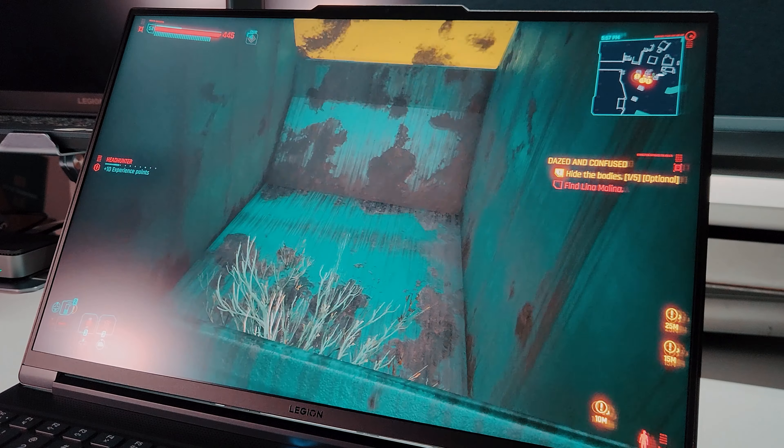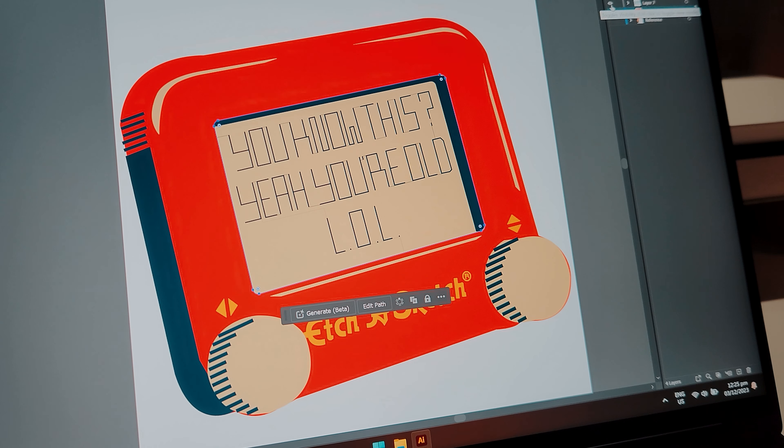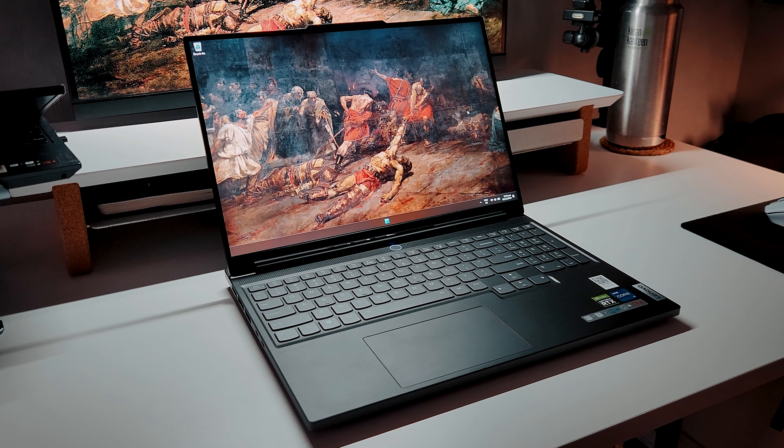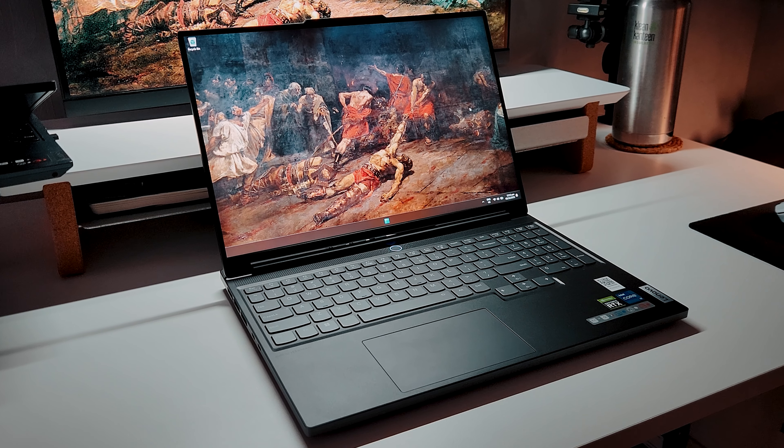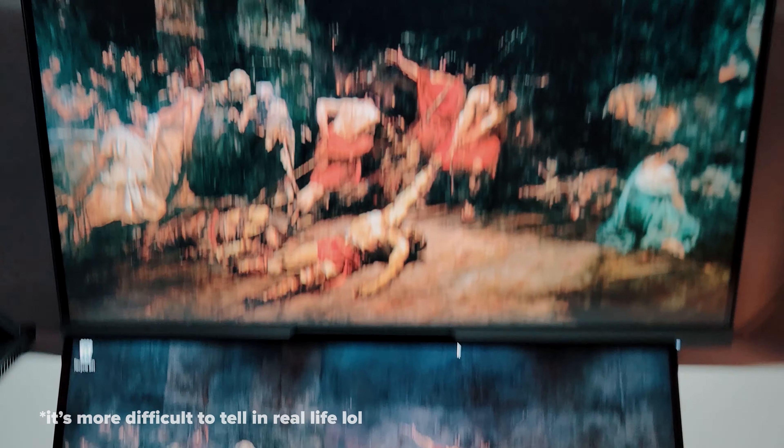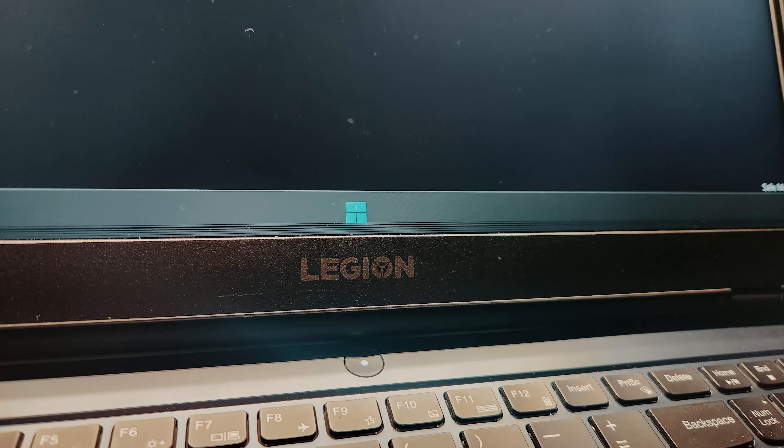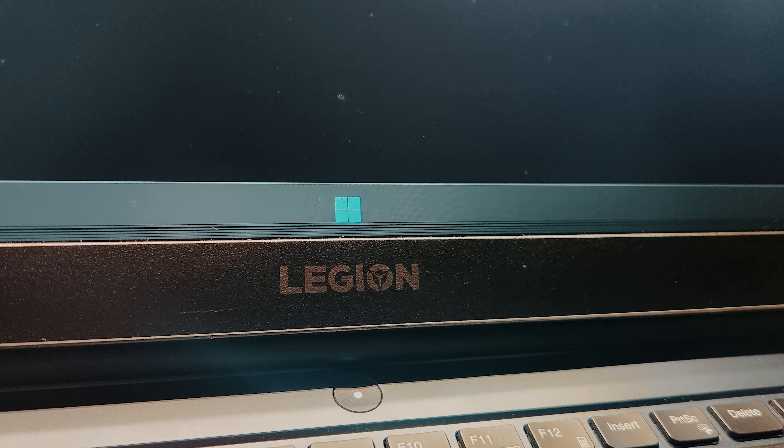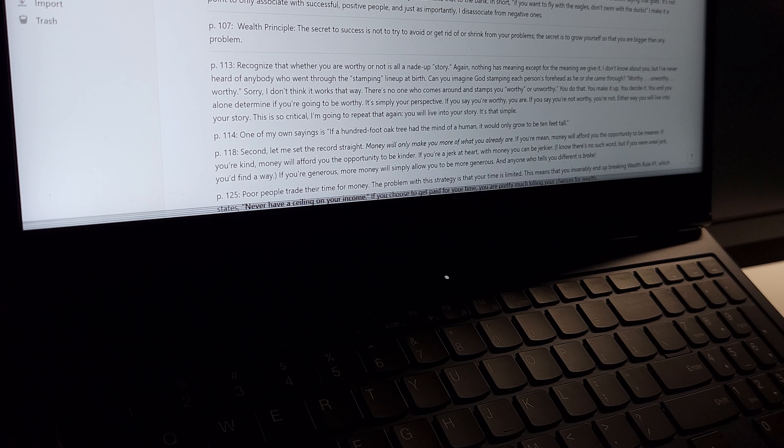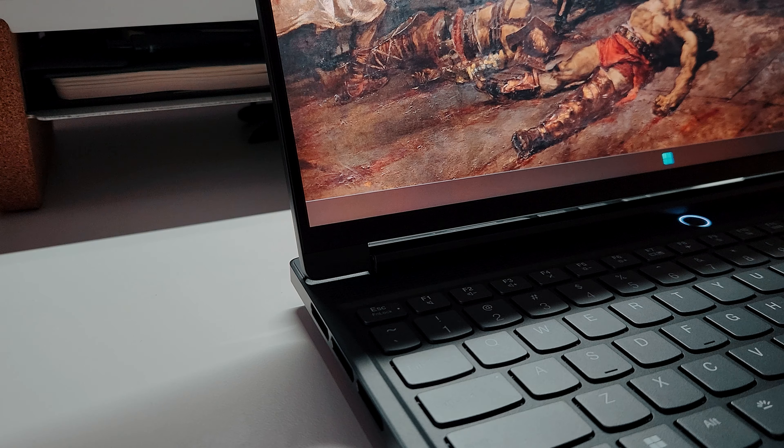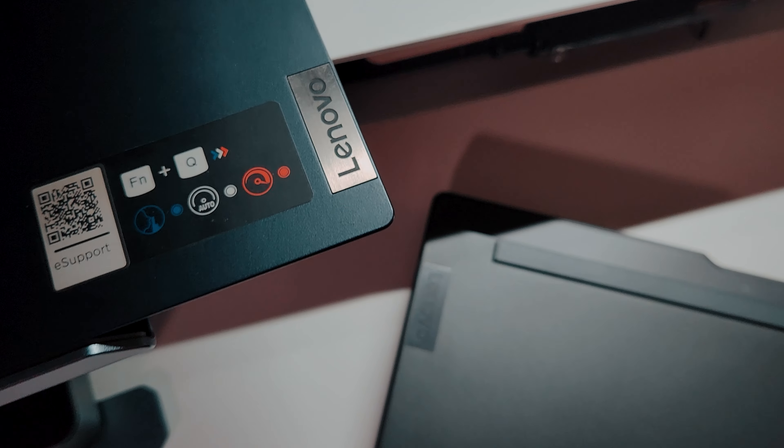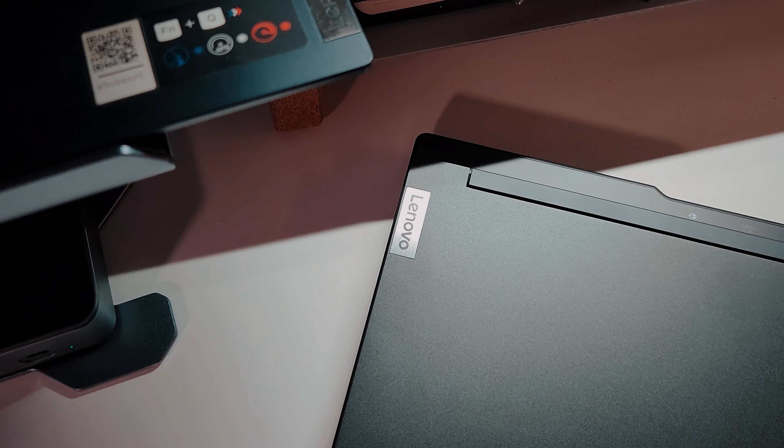I would advise you not to get this laptop if you really need a color-accurate screen for your work. I didn't have a problem with the color accuracy of this thing, or maybe because I can't honestly tell the difference, but for me, it's okay. A heads up, my Legion 5i developed some lines at the bottom of the screen after a year, so hopefully this laptop won't encounter that problem. The customer service is top-notch though, so don't worry about it too much.